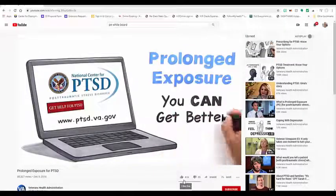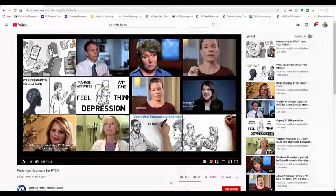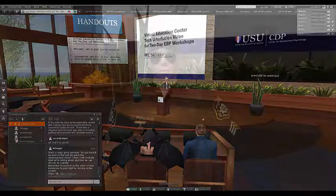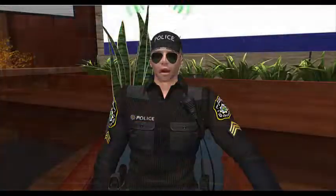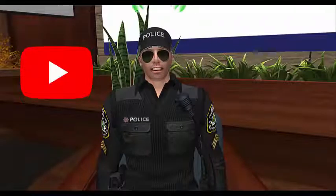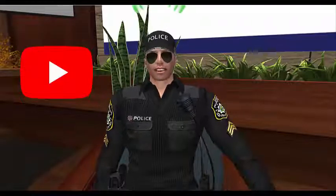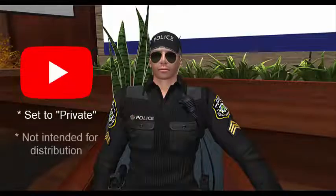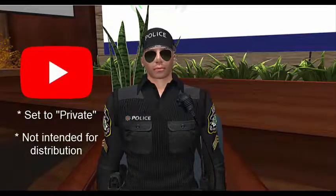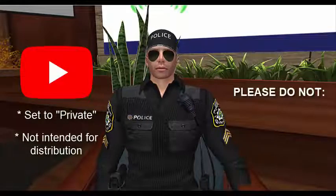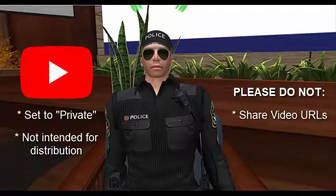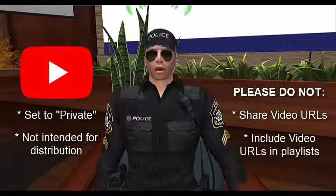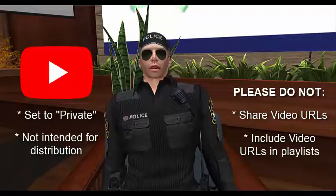At the conclusion of the video, just close the browser window to return to Second Life. Please note that these external links are to YouTube. We use YouTube for convenience for our workshop participants. However, these videos are set to private in YouTube because we have no intention to distribute the videos we use. Please respect this by not creating or modifying any YouTube playlist to include these videos.